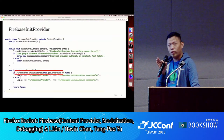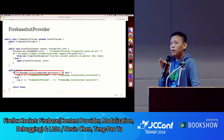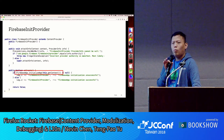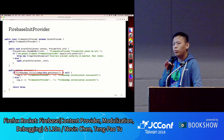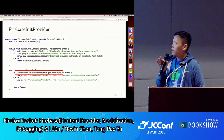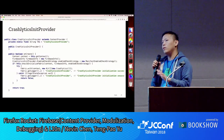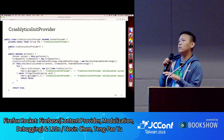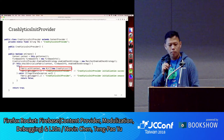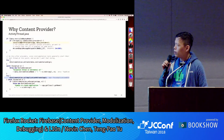I looked at the source code of Firebase Common and found the initialization calls. Previously when integrating Firebase you had to call these yourself, but now they've put them in a content provider. The same applies to crash analytics — the initialization call is now hidden in a content provider.